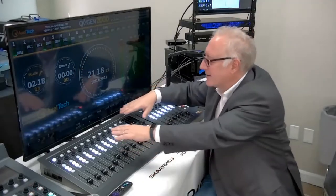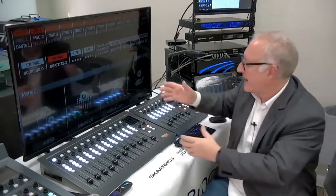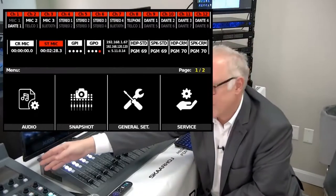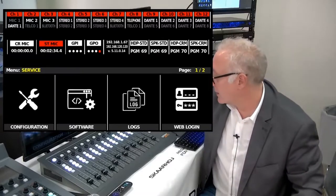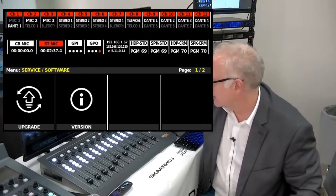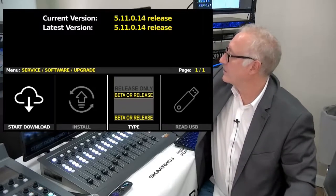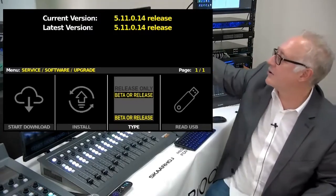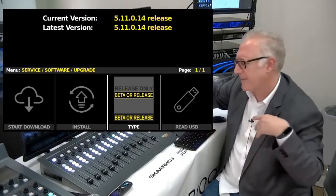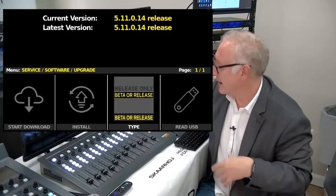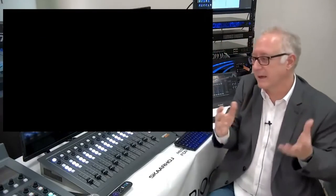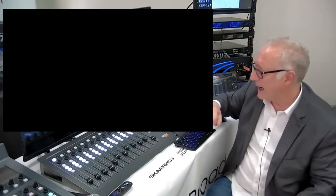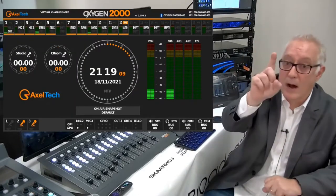If you press simultaneously the last four encoders — the last four knobs — the HDMI output converts itself into the same display you would have on the Oxygen 3000. You can navigate, go into service, then into software, and tell the system to upgrade, and it will show the latest firmware versions from the website. When you want to return to the normal control panel, press the S button a few times and the console goes back to normal control panel mode.